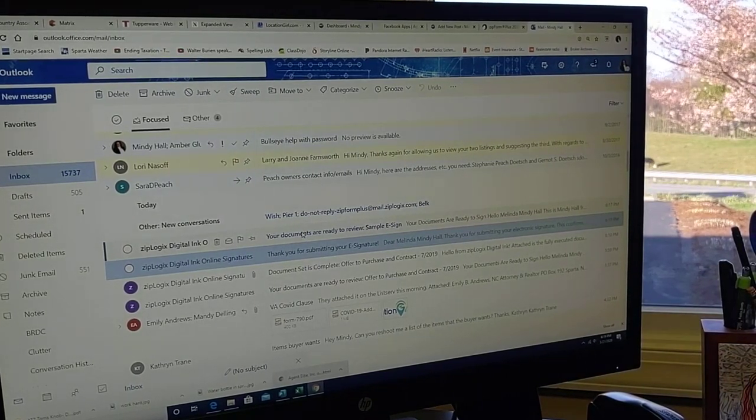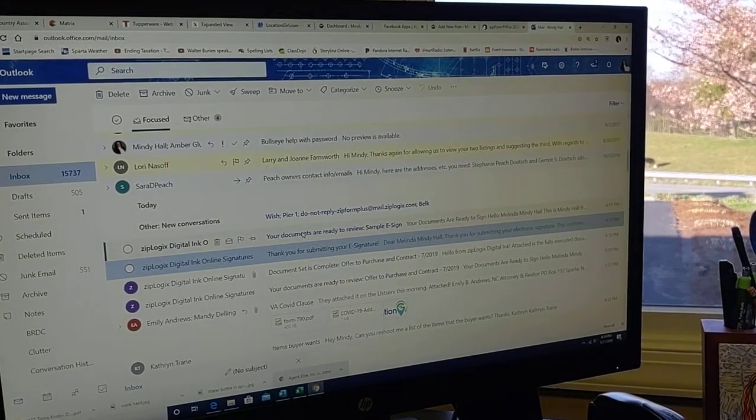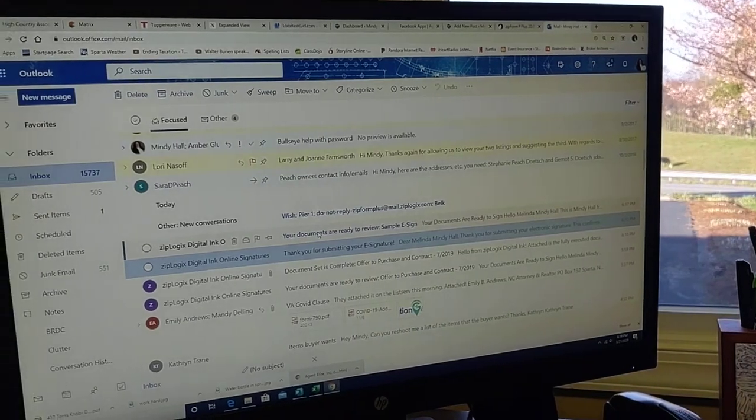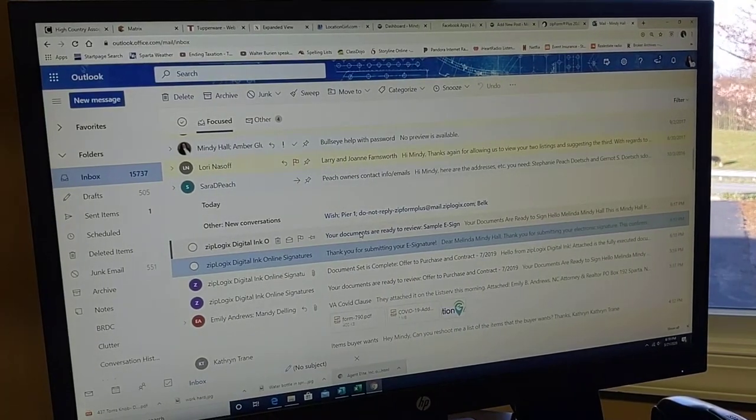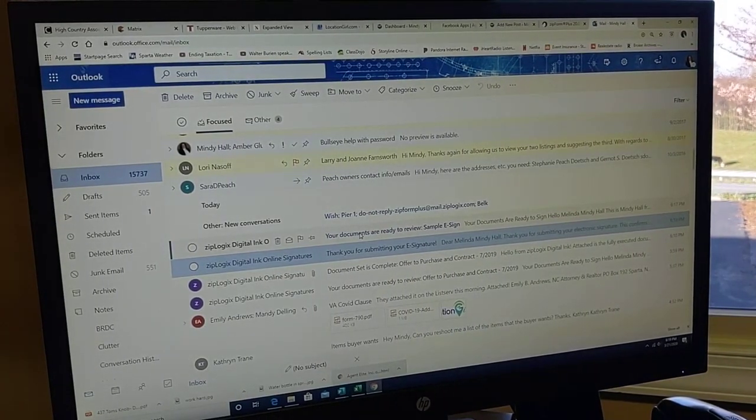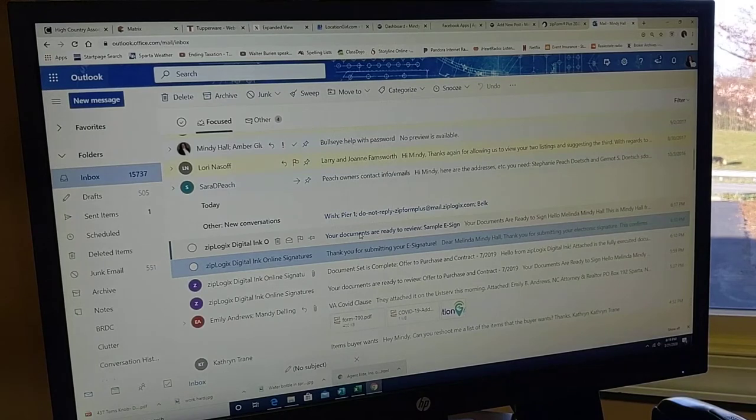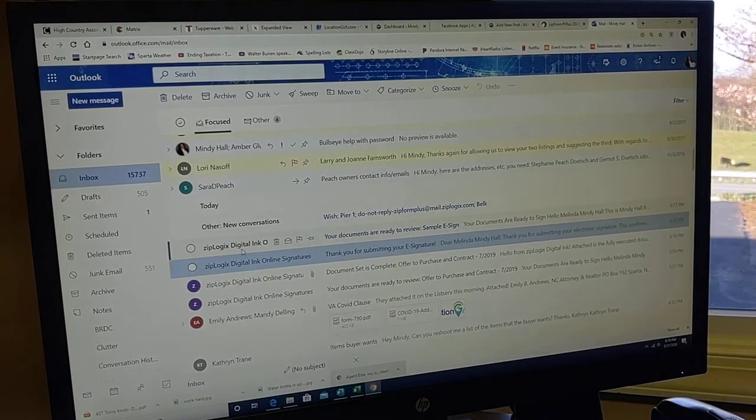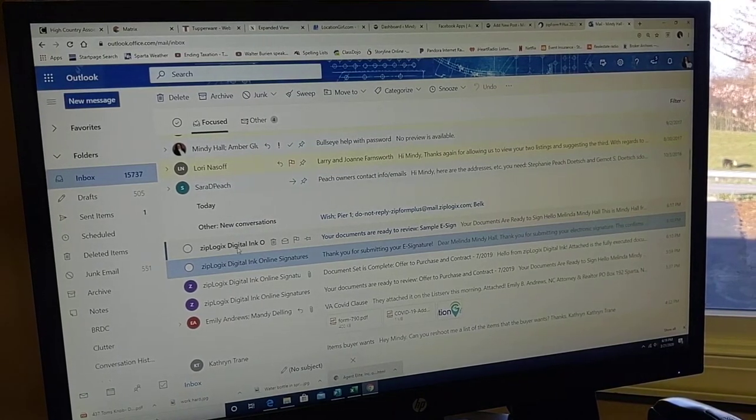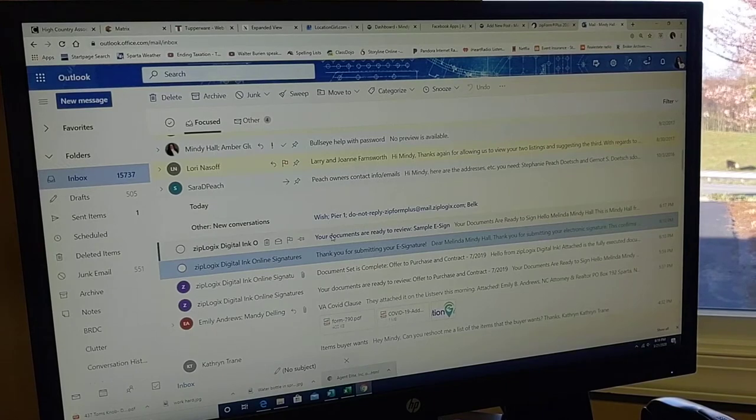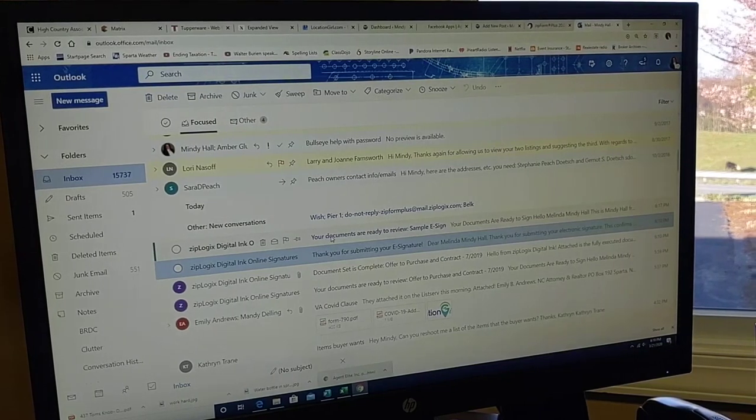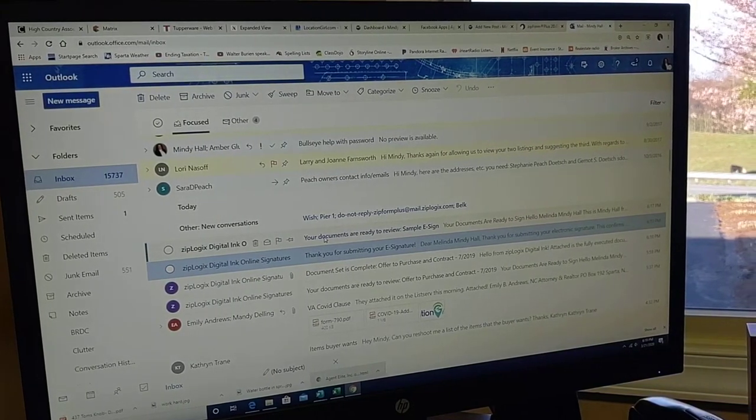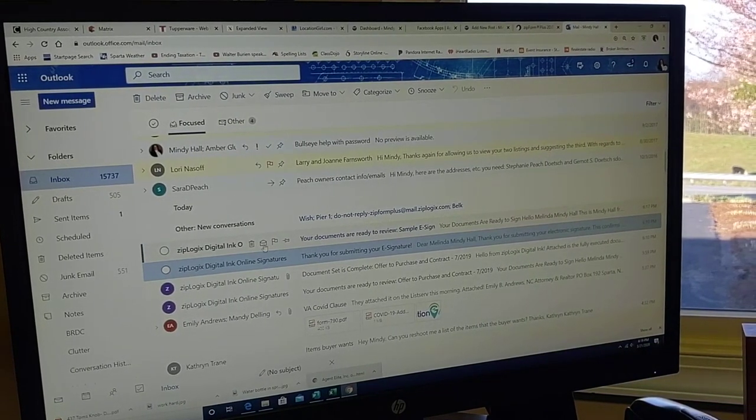It's something that I do all the time from the creation side, but not all that often from the signing side. So I wanted to do it together and show you what the email looks like when it comes to you and how to go through this process. Okay, so here we go.